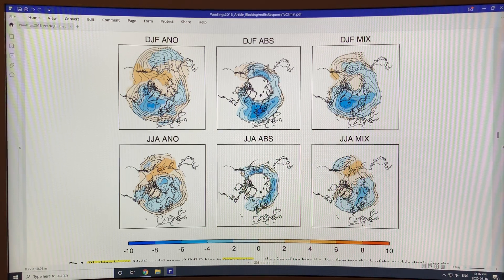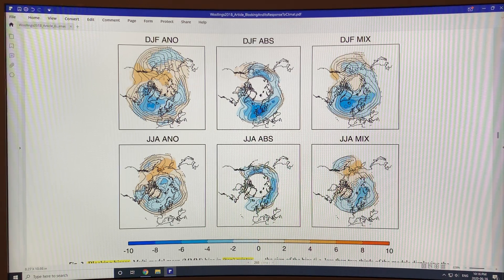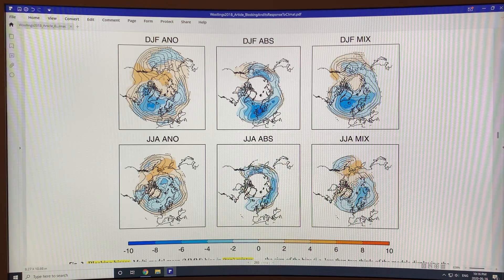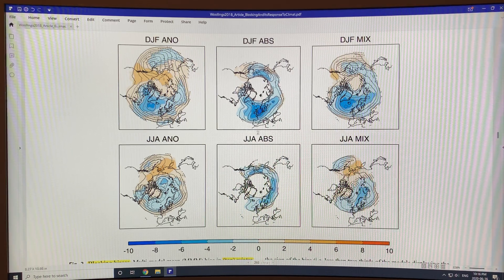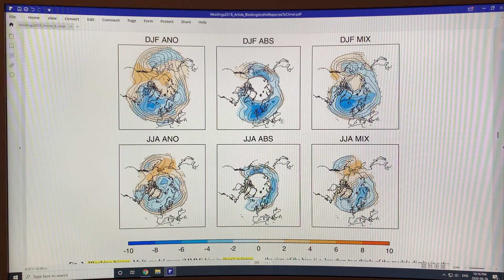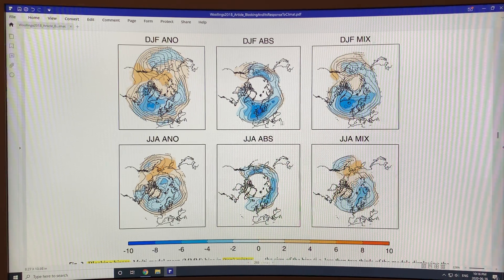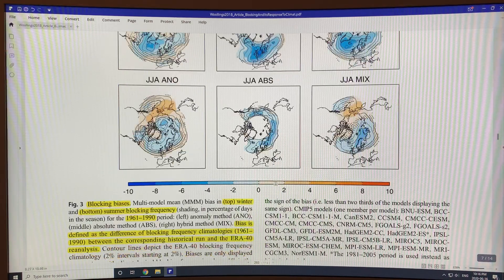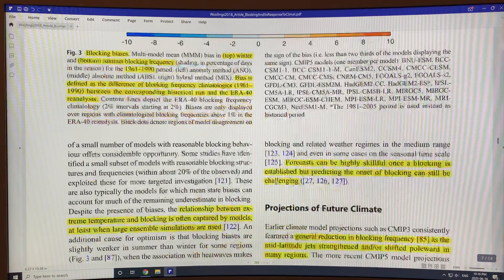So in reality we get lots of different blocking events and the models don't pick those up — they don't predict those should occur. Also, the duration of the blocking events we see in reality last much longer than the model would predict.